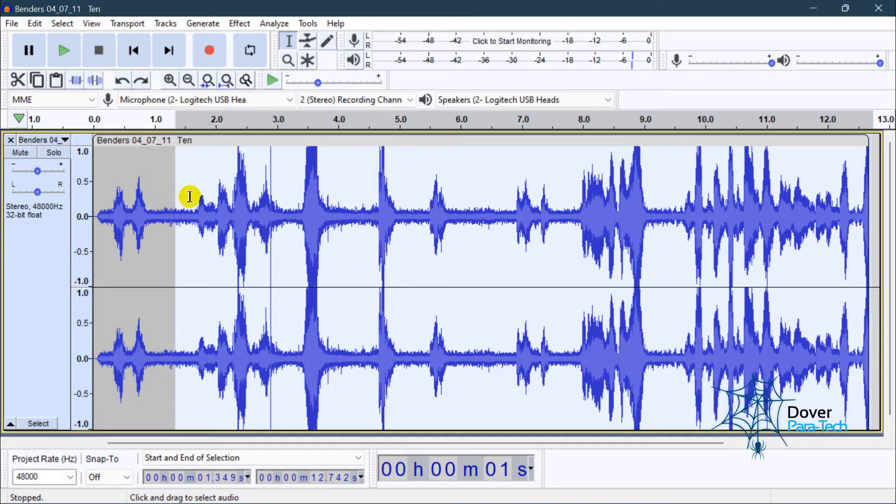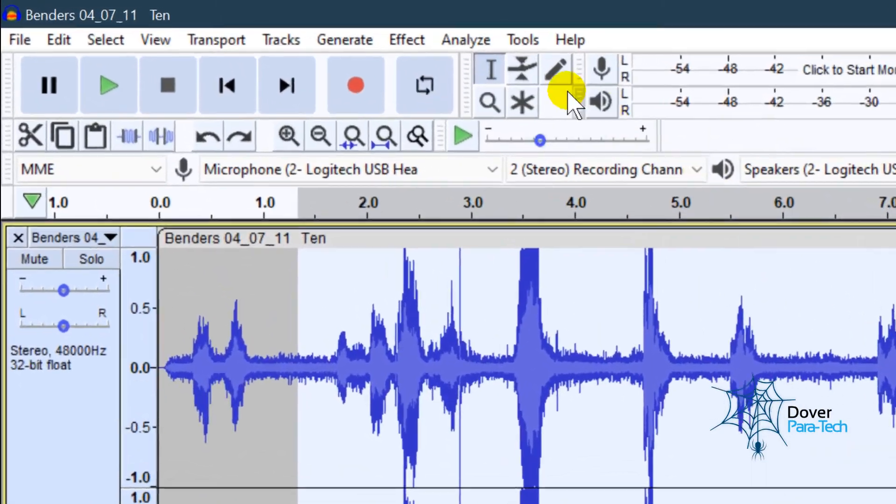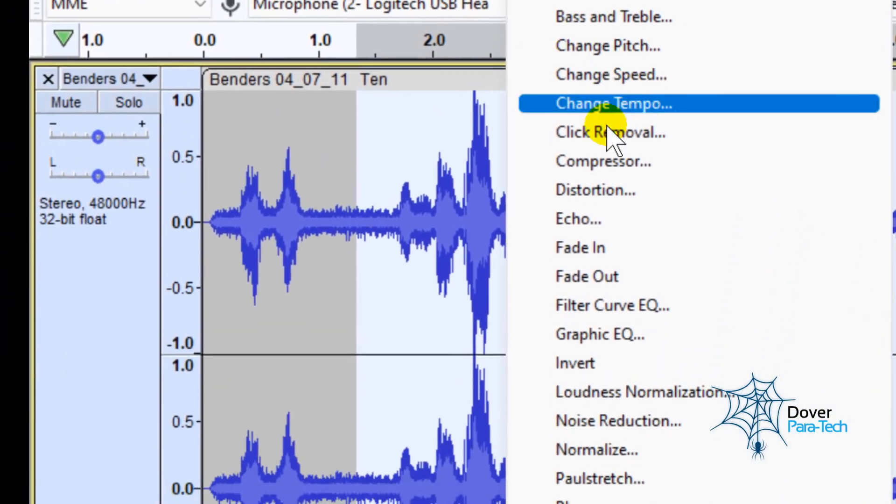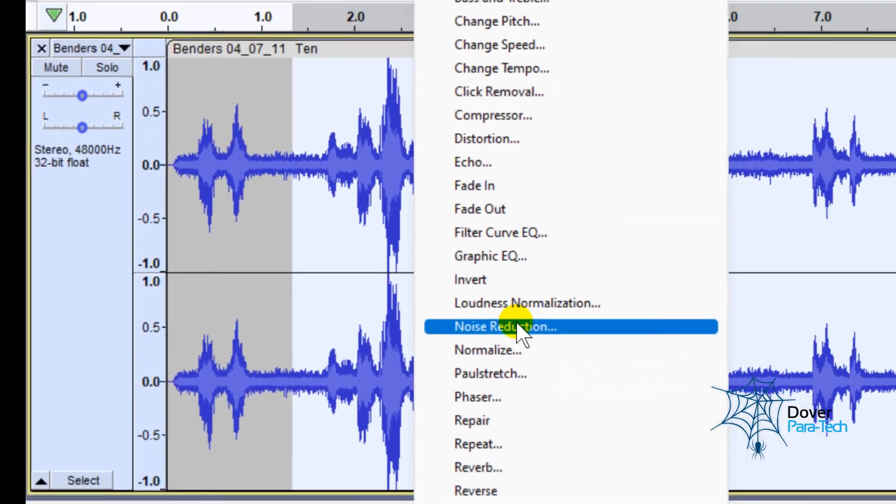So now that I have this file highlighted, or this area highlighted, you go back up to Effect, and you go down to Noise Reduction again.